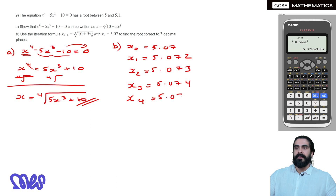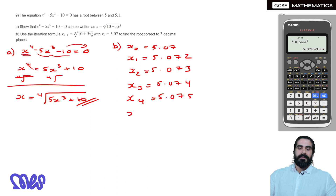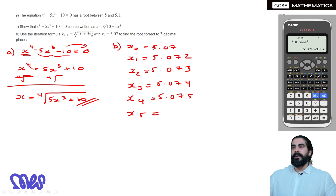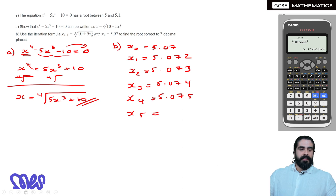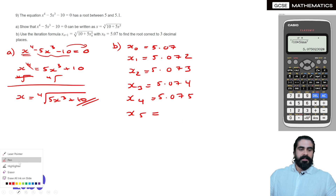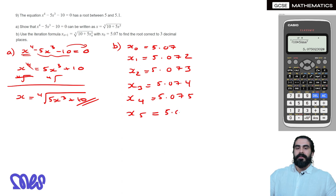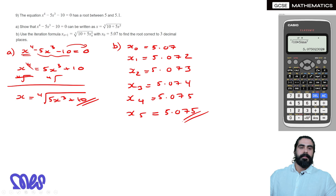We need to keep going because they're not the same. The next iteration gives 5.075. Still not matching the previous, so we continue. The next iteration also gives 5.075. Since two consecutive values both give 5.075, this is the root correct to 3 decimal places.